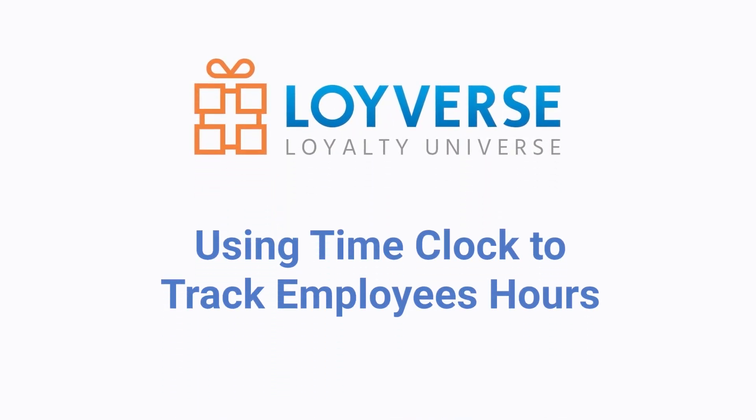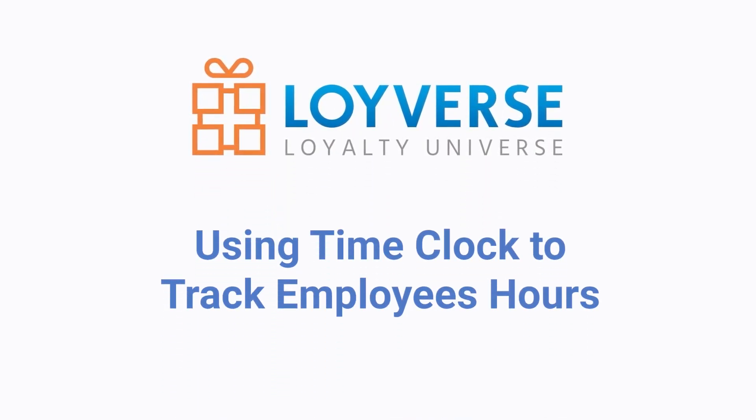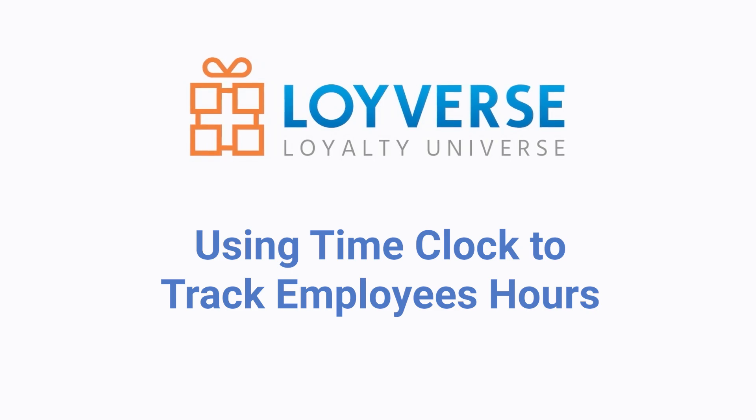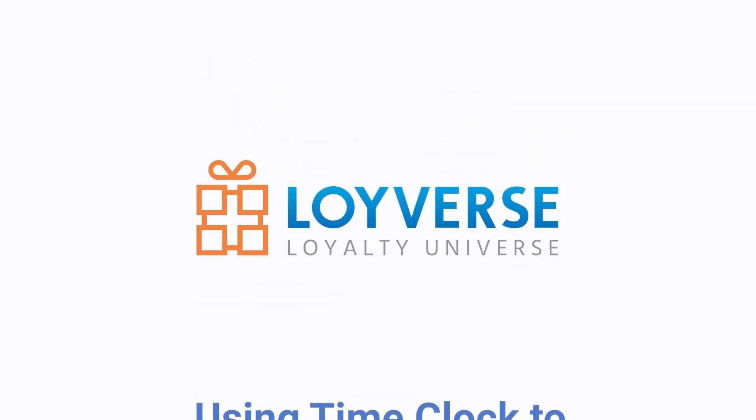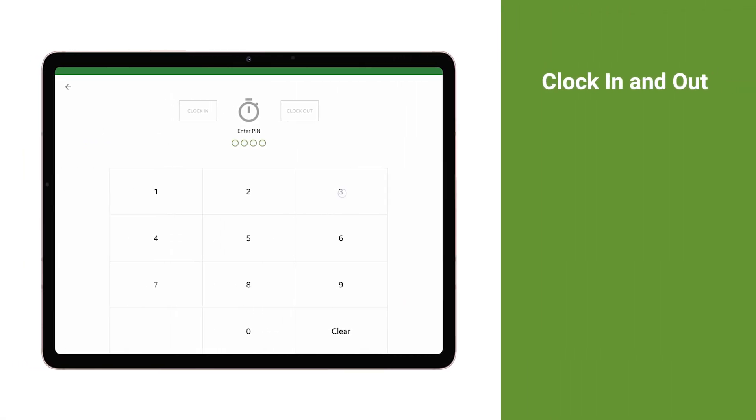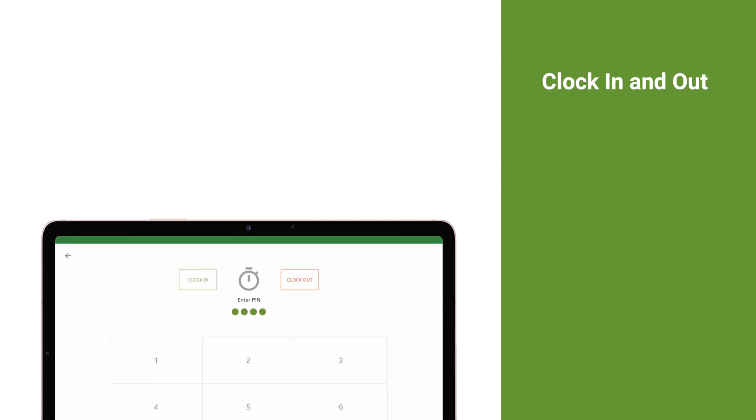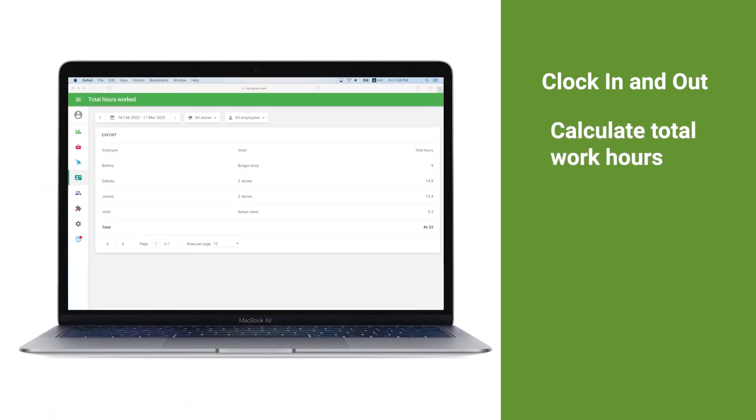Using Time Clock to Track Employees' Hours. This feature allows employees to clock in and out, and calculate their total work hours.